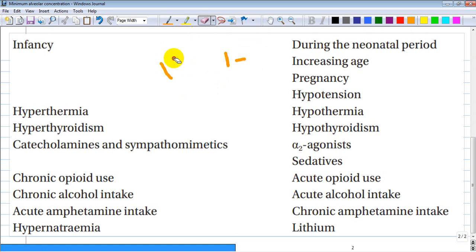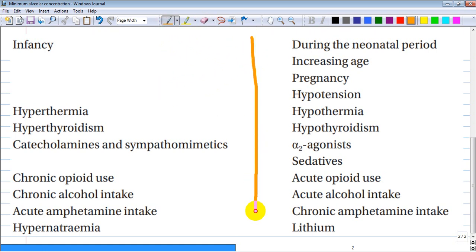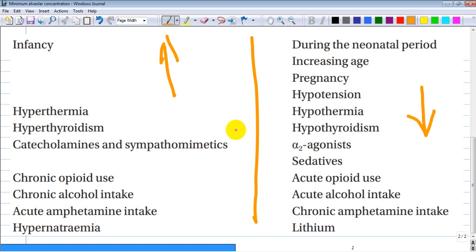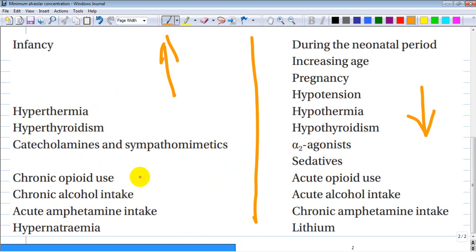On the left side you have factors that increase minimal alveolar concentration. These include hyperthermia, hyperthyroidism, catecholamines and sympathomimetics, chronic opioid use — due to increased receptor numbers — chronic alcohol intake with induction of liver enzymes, and acute amphetamine intake.